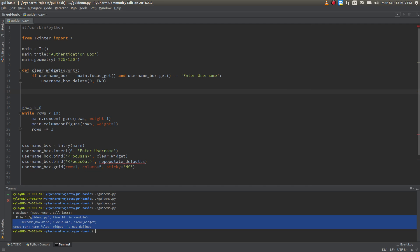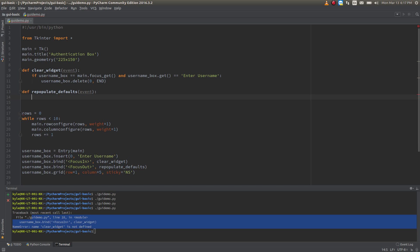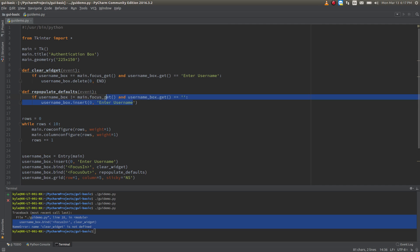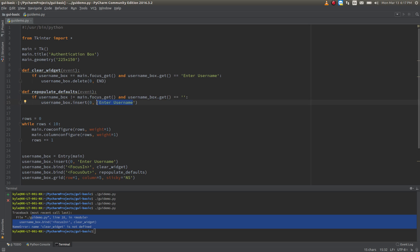That's where we need the repopulate_defaults function. I'll define that here, and again it's going to have to accept the event as an argument. Just going to paste in the logic — if whatever widget is focused on is not username_box, and the contents are an empty string, then let's re-put back the defaults. Let's put that back in there because obviously the user didn't enter anything, so we'll continue to let them know it's the username box.